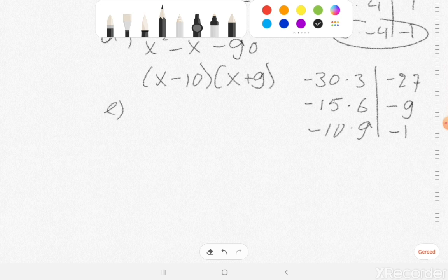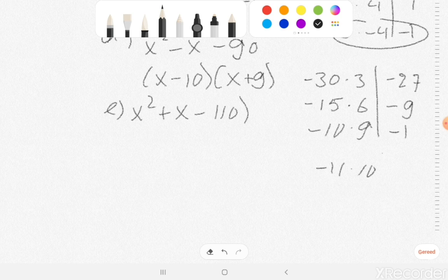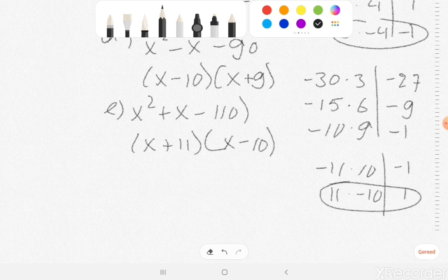Exercise E: x squared plus x minus 110. Maybe minus 11 times 10, because that's minus 110. And if I add them, we have minus 1. So we are very warm — it needs to be 11 times minus 10, because that's 1 together. So the answer is x plus 11 and x minus 10.